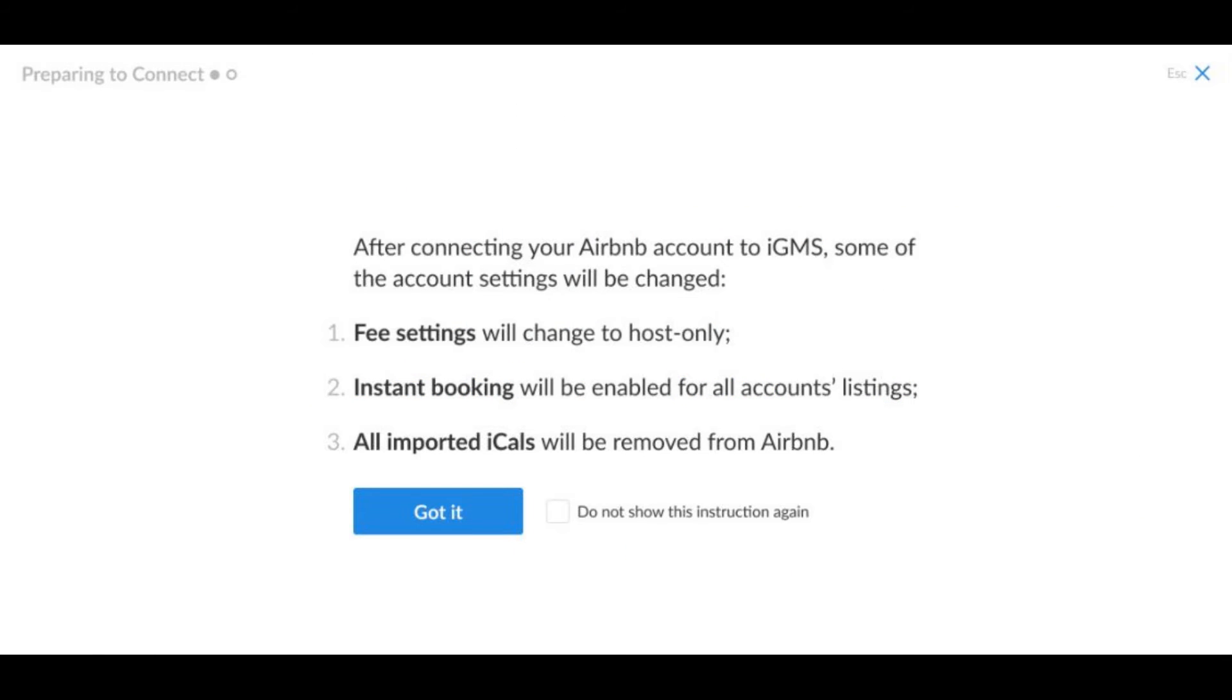Carefully read the information about the settings changes upon connection. Once you are ready, press the got it button.